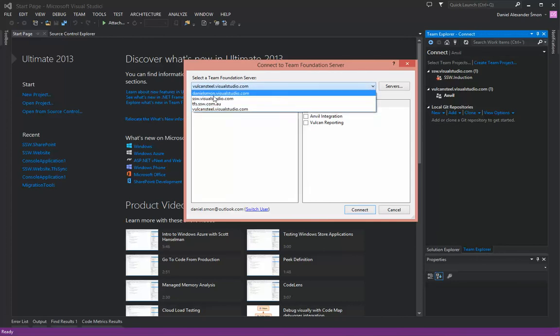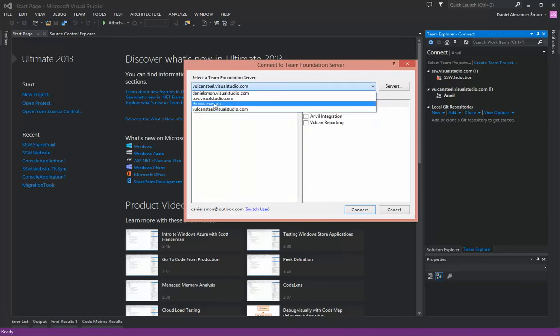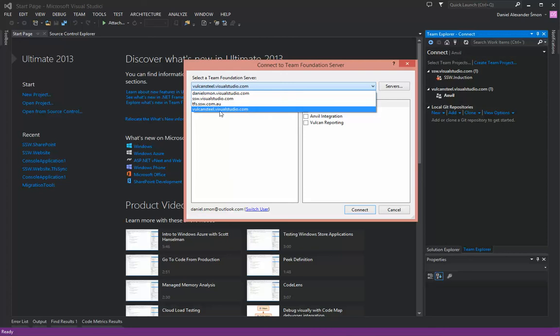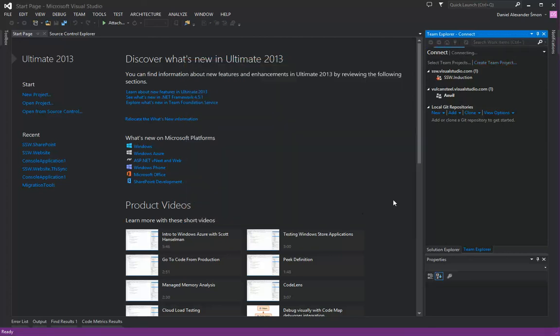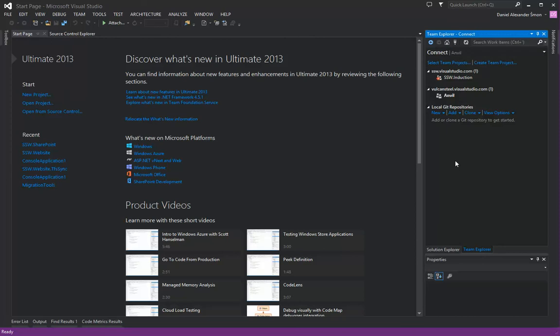Here I have a few Visual Studio Online projects and also an on-premises TFS service. I'll click on this one, select my project, and click connect.